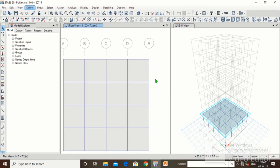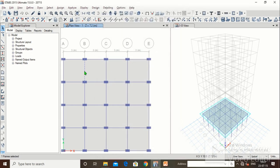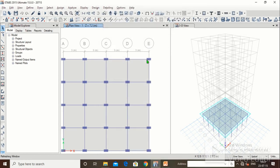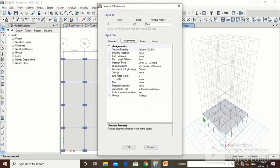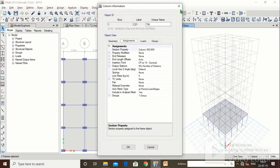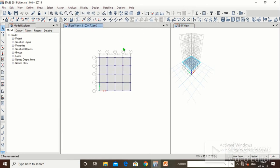Let us do a random check. Right-click — slab 150, slab 150, slab 150, okay. We will check beam also — right-click, beam 230×600, beam 230×600, beam 230×600, okay. We will also check for column — right-click, column 300×600. No issue — everything is okay and all the required properties have been assigned.